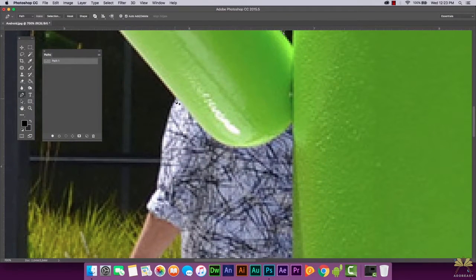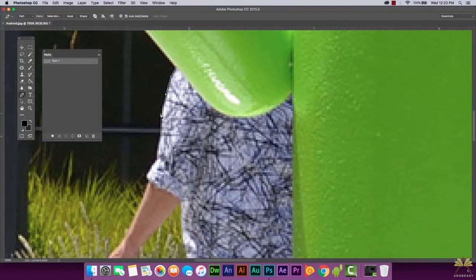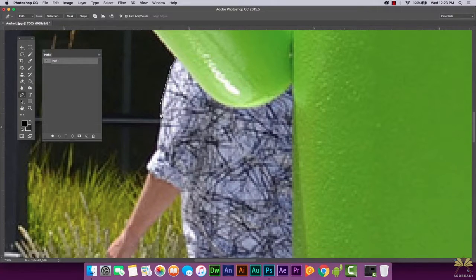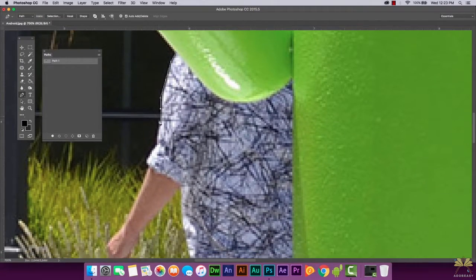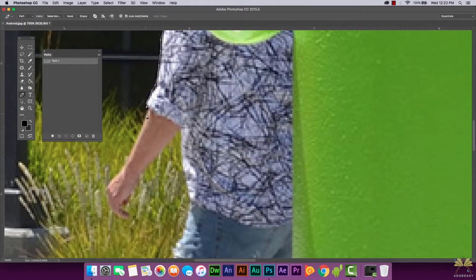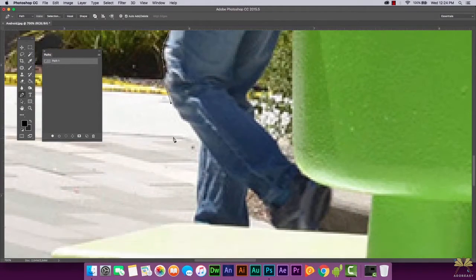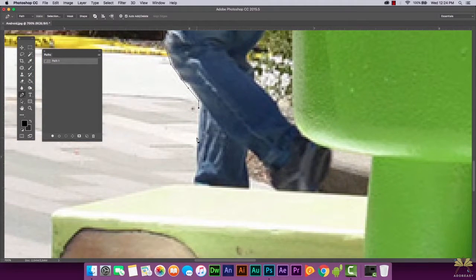I selected that area first and then we can continue drawing. I'll close the path there so we can start the next section. This path doesn't necessarily have to be the most perfect path — it just has to be around what you're trying to replace with the background.